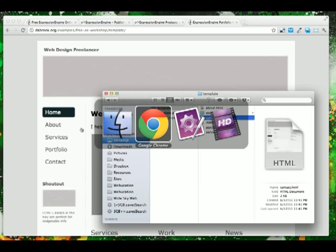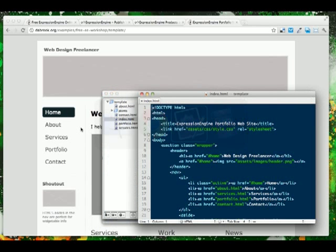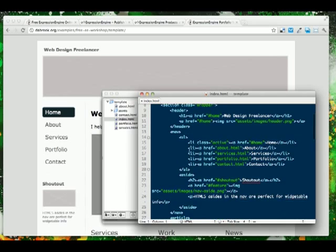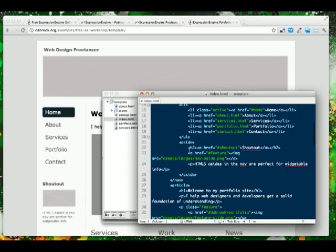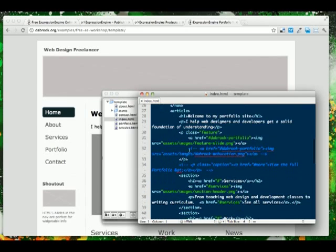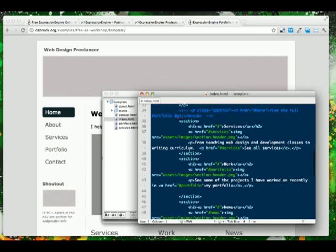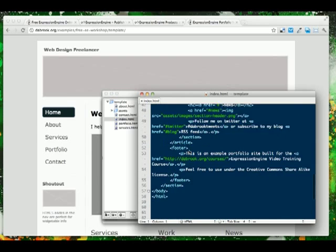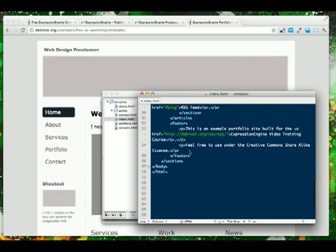If you open these in your favorite text editor, you should notice that it's a basic HTML5 template for a site. If you are comfortable with HTML and CSS, you should have no problem getting started with Expression Engine.